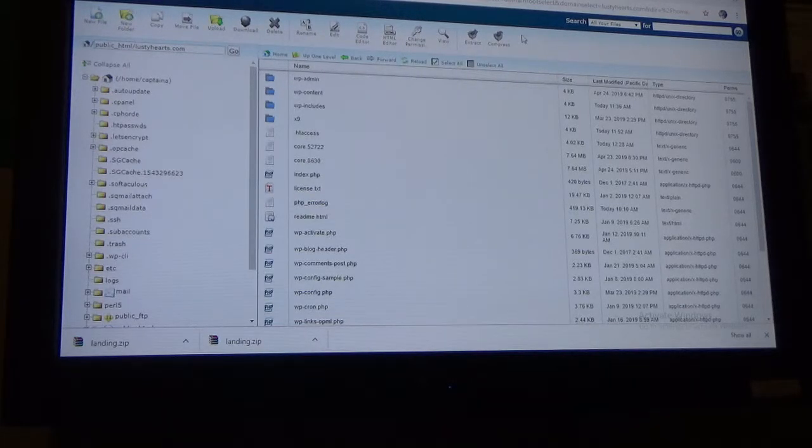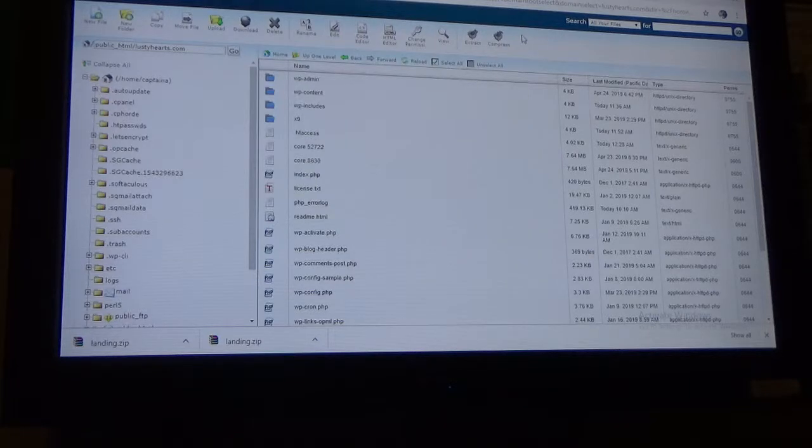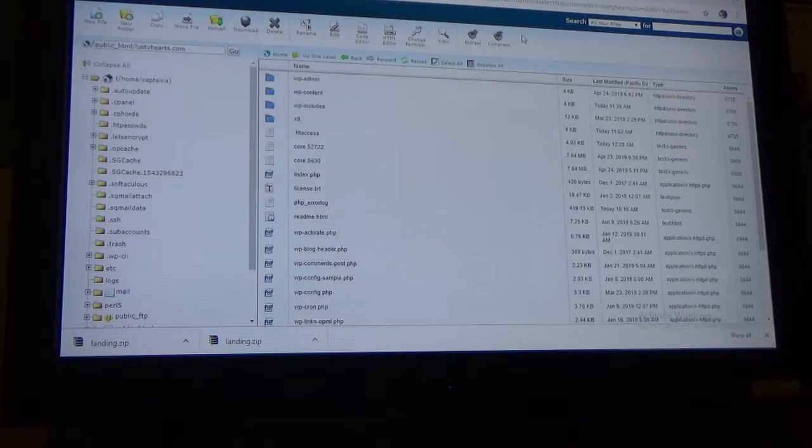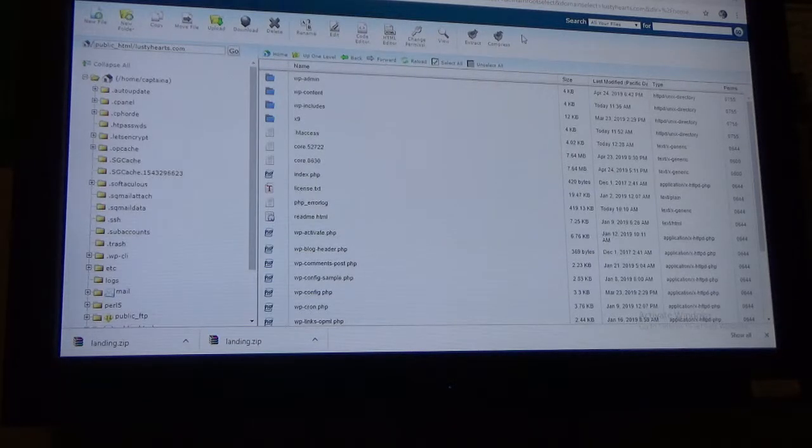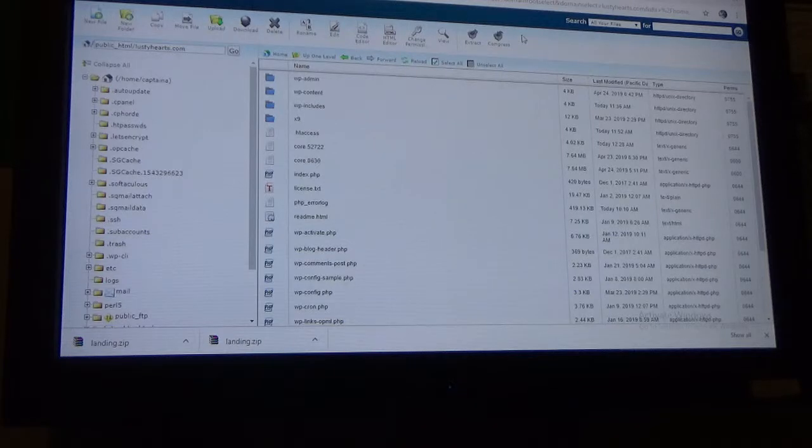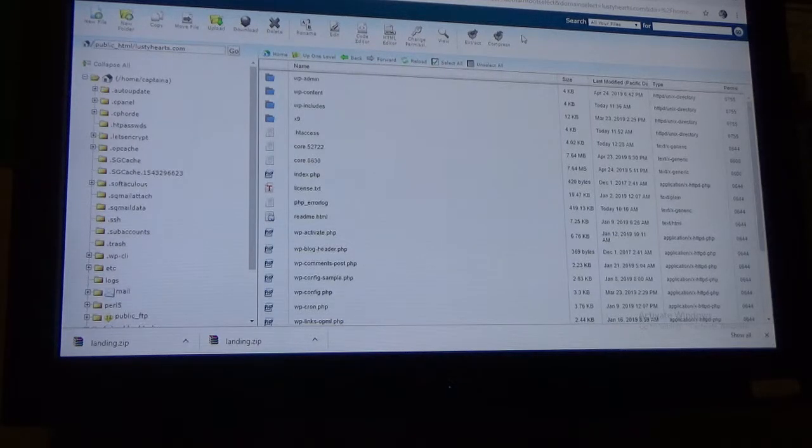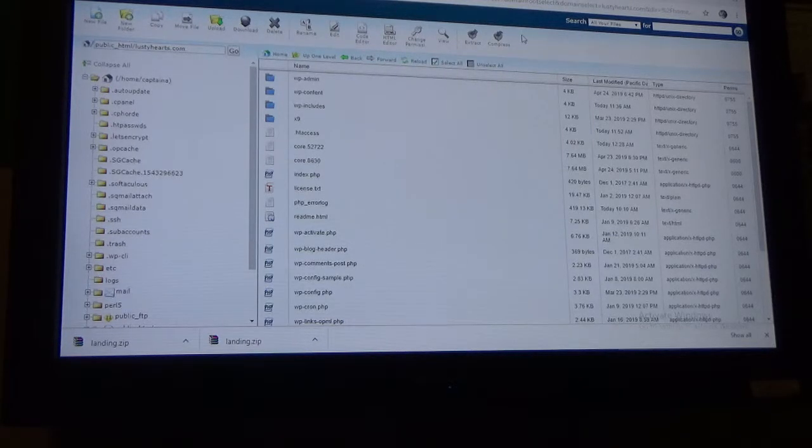That's the website that I'm in. So you'll go to your cPanel and then File Manager and pick the website that you want to go to. I'll have another video of that too a little later.